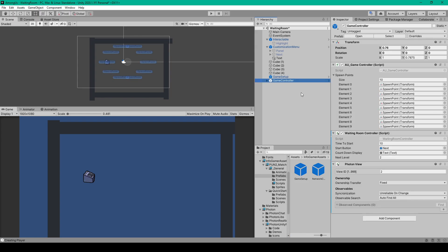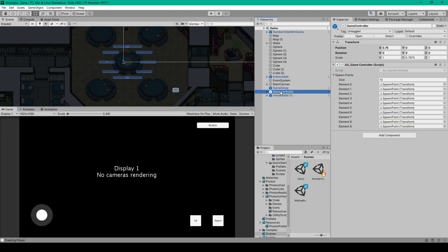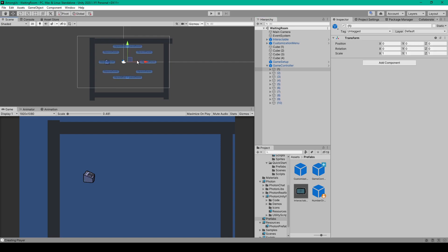Now this last object in our scene is the game controller object from our game scene. This is the object that has all of the spawn points for our game scene. To get this object, I'm going to load into our game scene, and all we have to do is make a prefab out of this game controller object that has all the spawn points. You'll drag it into your project window, and then we can load back into our waiting room. I've dragged the game controller object into the hierarchy. Now if we wanted to, we could reposition the spawn point so it's similar to the waiting room in Among Us, where all the players are instantiated in chairs near the top of the scene.